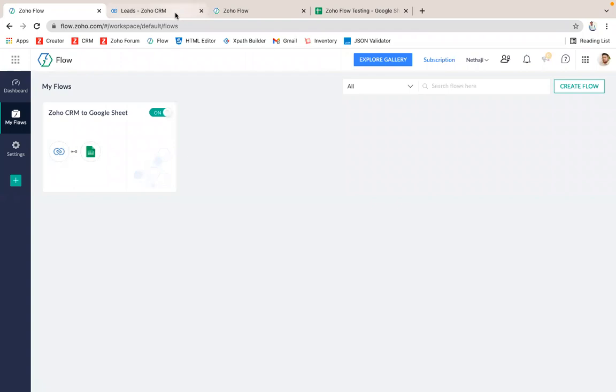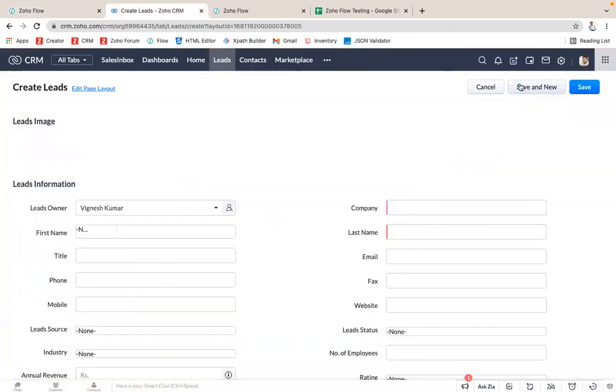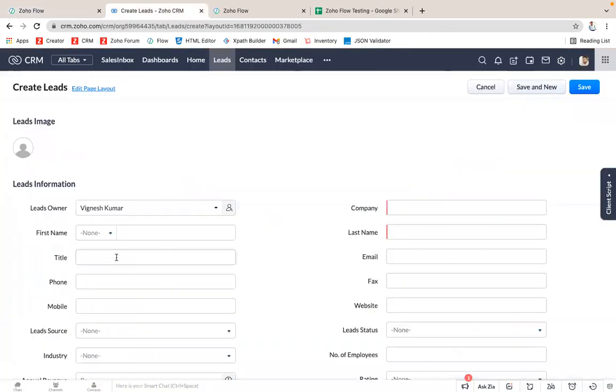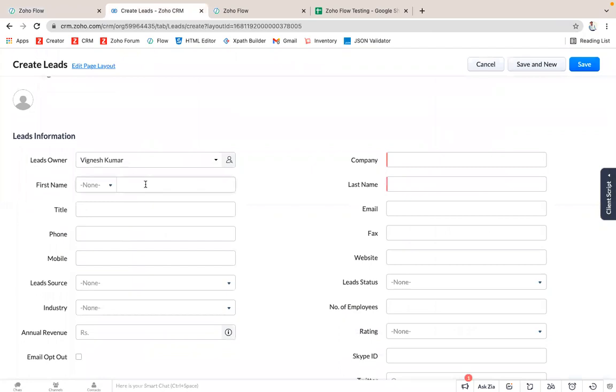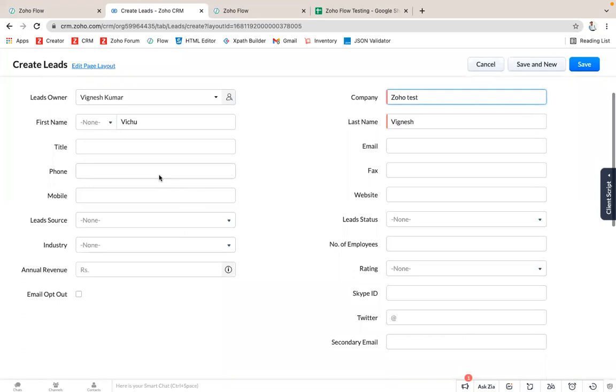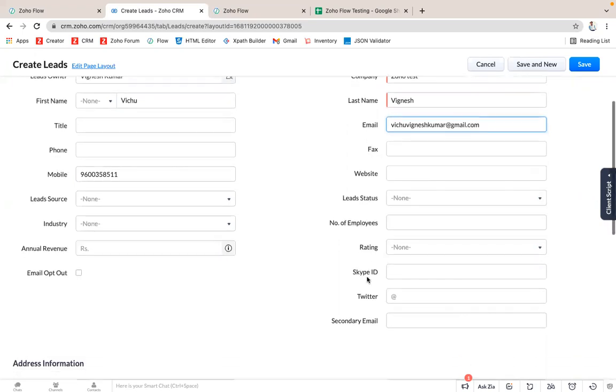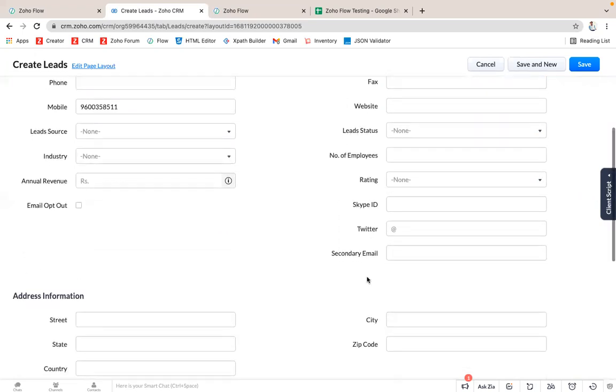Now let's see how it works. I'm going to create a new lead in my Zoho CRM. I just given the name as the first name, Last Name, company as Test, mobile number, and the email. And finally I save this.